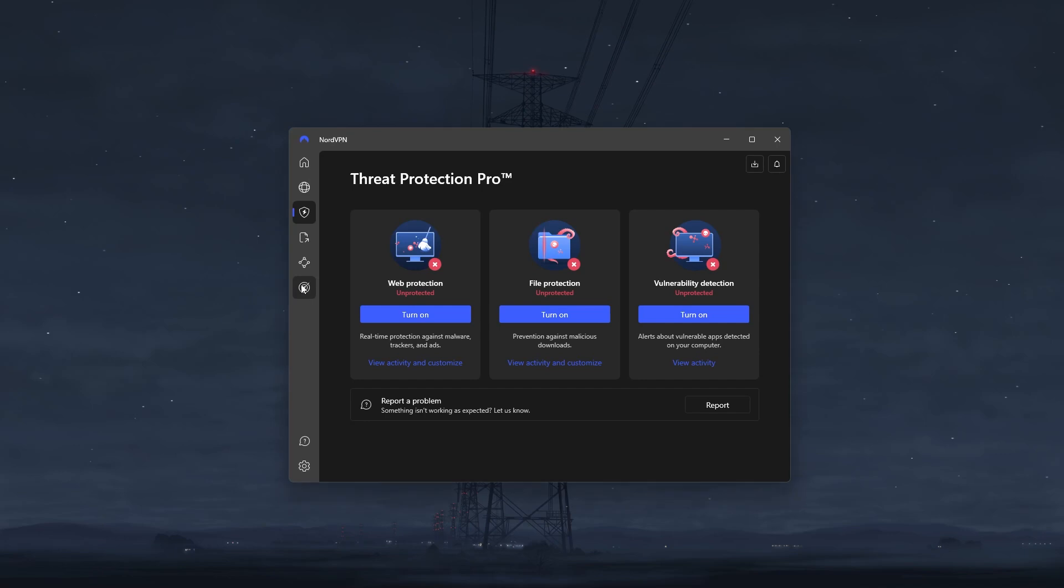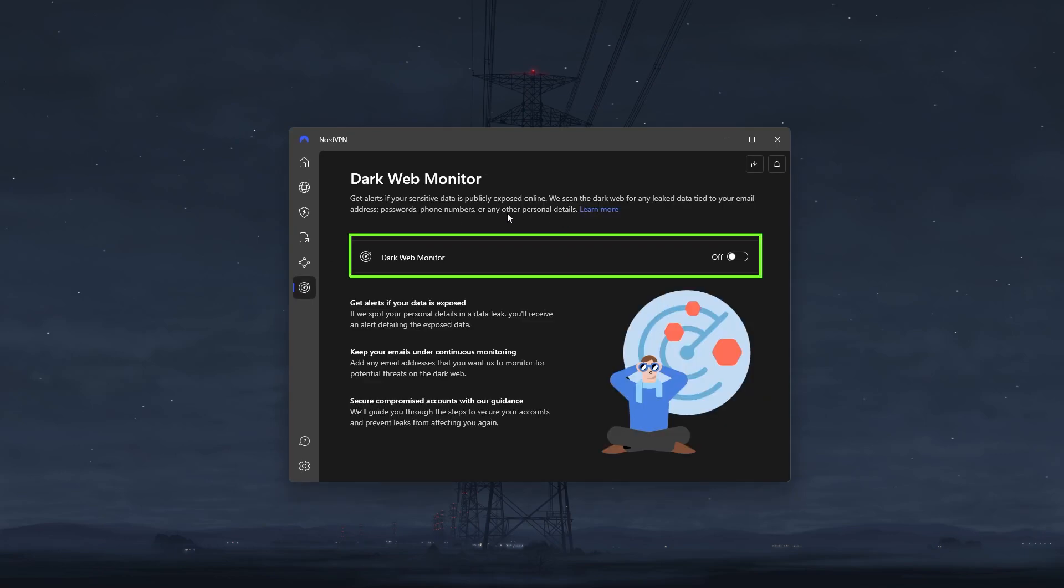Besides that, you also get the dark web monitor, which scans the dark web for any of your sensitive data such as your phone number and email address, and it notifies you about these instances immediately so that you can take action before it gets out of hand.